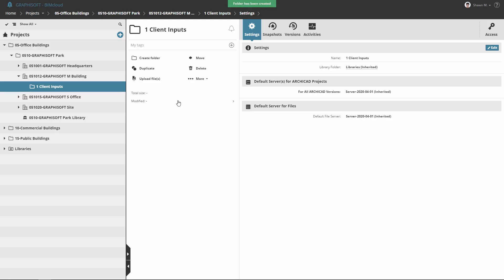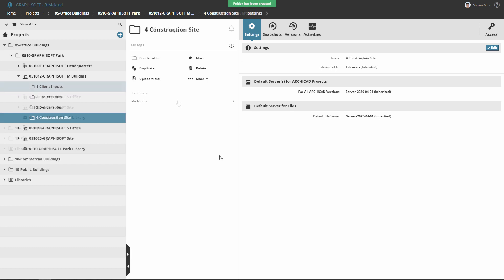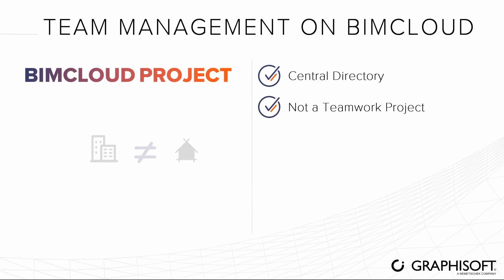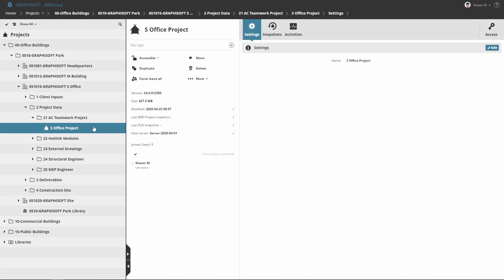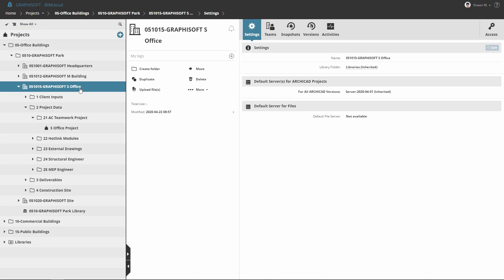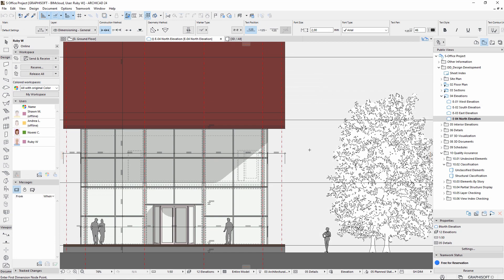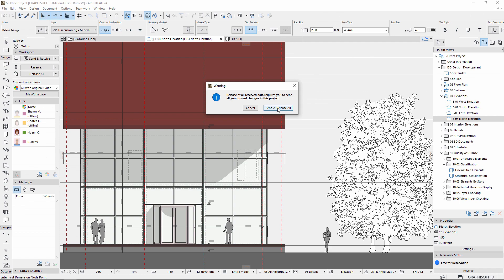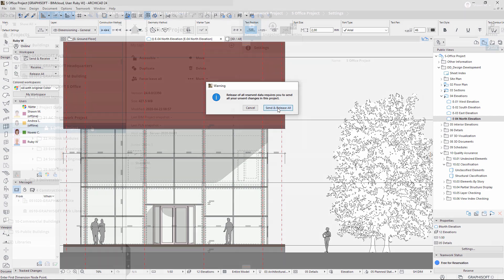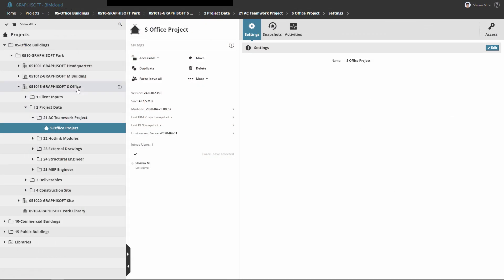Please note that BIMcloud project is not the same as Teamwork project. The Teamwork project has a small house icon while the BIMcloud project has a two-block building icon. The Teamwork project is a shared ARCHICAD project file and the BIMcloud project is the central directory of the entire BIM project.